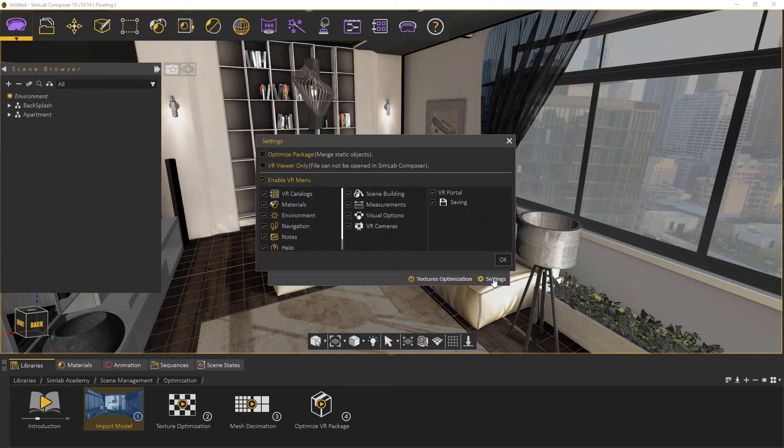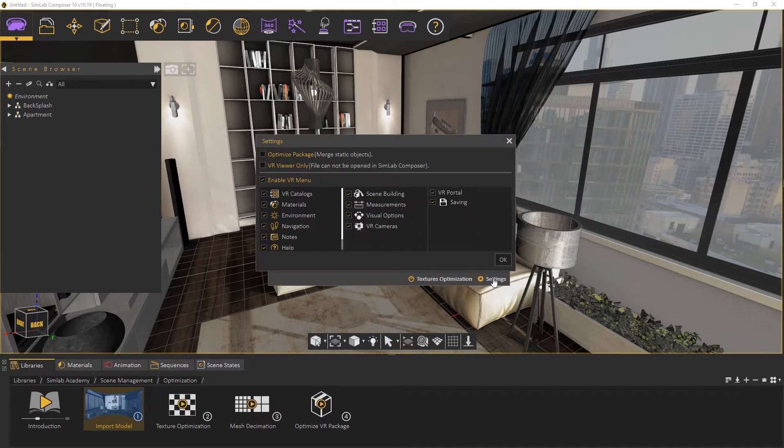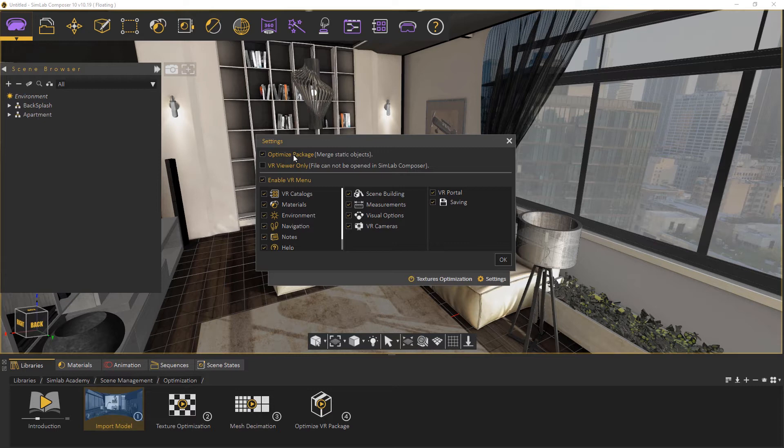Here you will find the Optimize Package option. Optimize Package will merge all objects sharing the same material into one object, which in turn speeds up the experience and smooths it significantly, especially when...